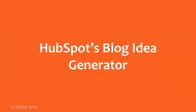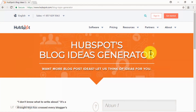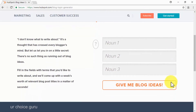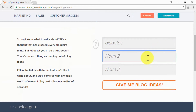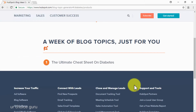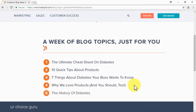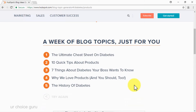HubSpot's Blog Idea Generator: there is a tool you can use once you have found inspiration for your next piece of viral content yet have a hard time getting started. HubSpot's blog idea generator is a browser-based tool that will allow you to use keywords to generate blog post title suggestions. Simply enter up to three nouns — one on each noun field — and then click on the give me blog ideas button. You will get a list of blog post suggestions that you can use or adapt to your needs.